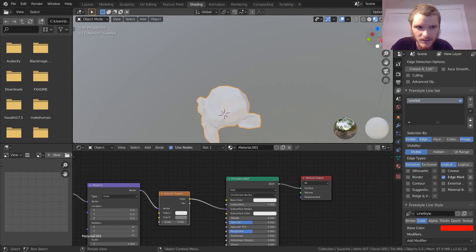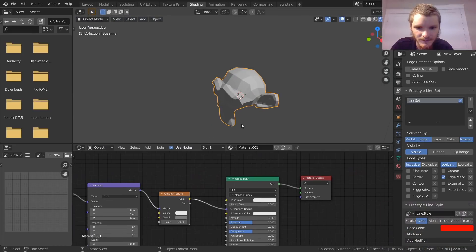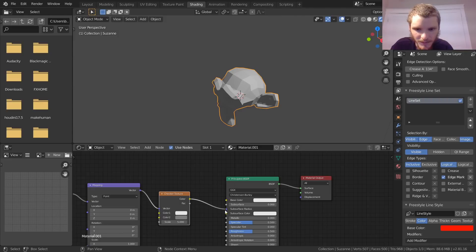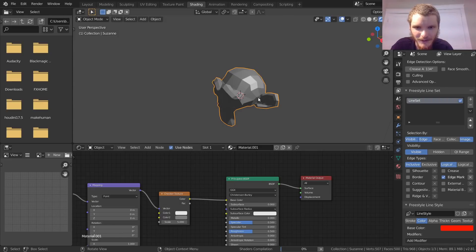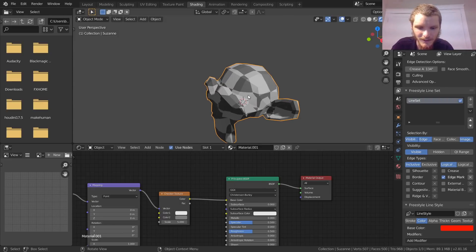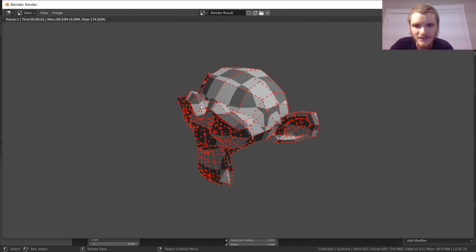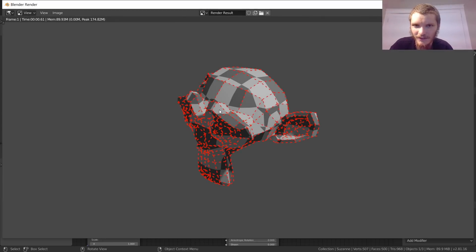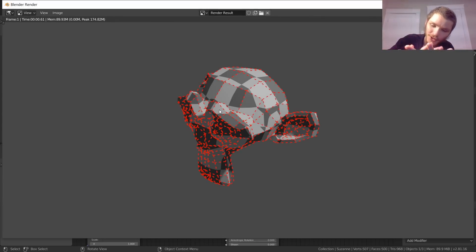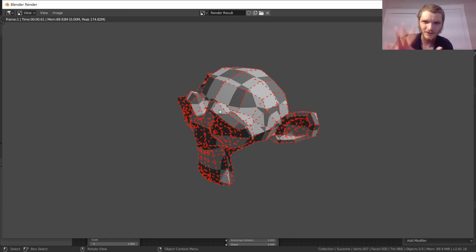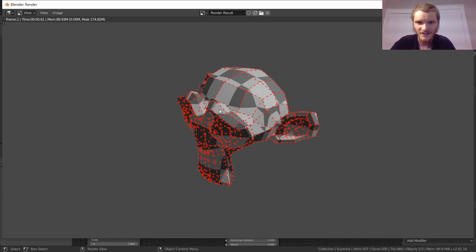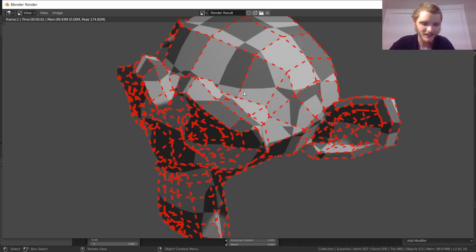Let's get a render of that — make sure it's plugged into the base color. There we go. You can see it retains all that information because it basically does the full render first, then overlays Freestyle on top.